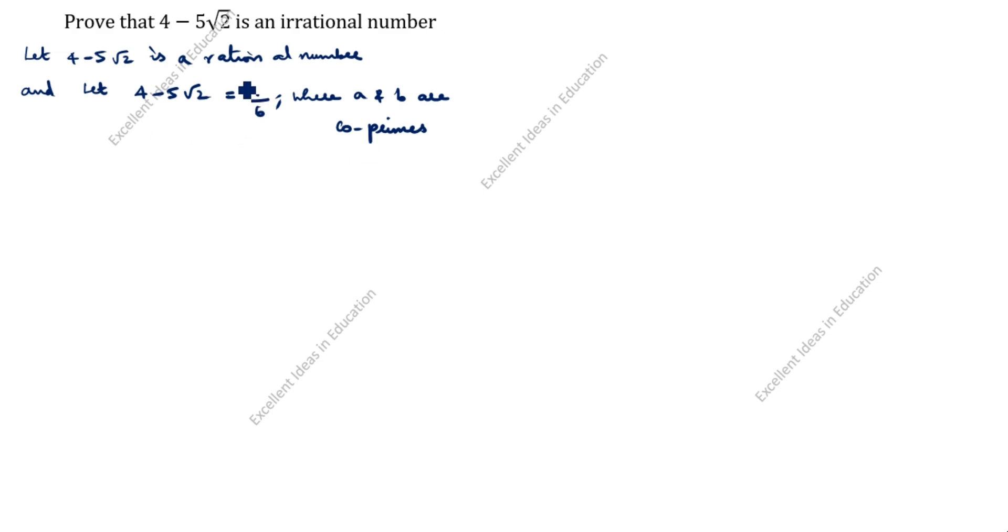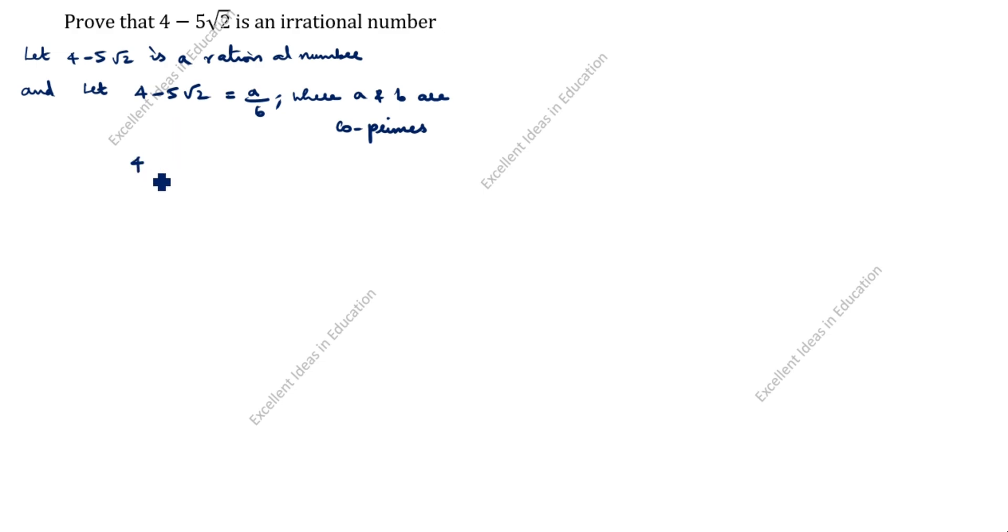Next step, what we will do? Minus 5 root 2, bring it to this side. A by b, bring it to this side. So the next step is 4 minus a by b equals 5 root 2.